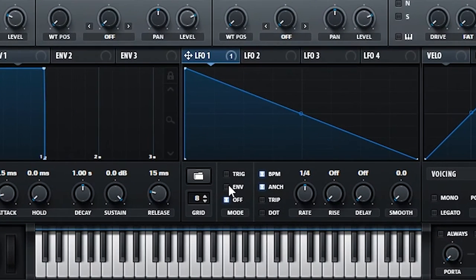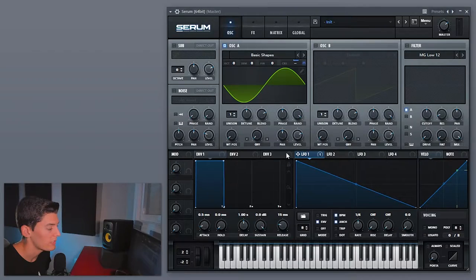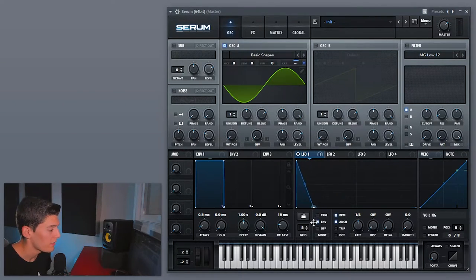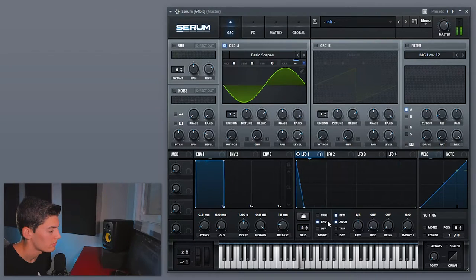Now we've played this, so what you're going to do is first make it go like this and click on envelope, so this way it's only one time. But as this is way too long, just create a knob here and you control it this way.